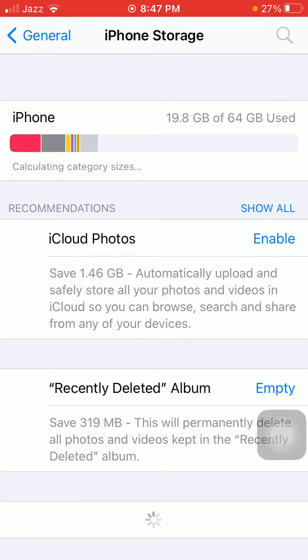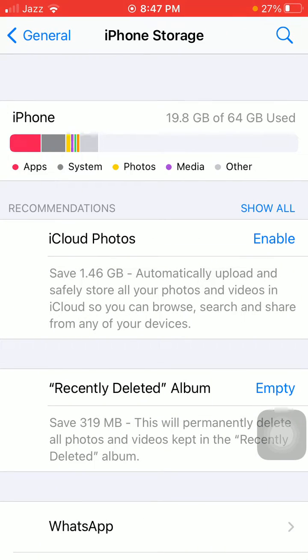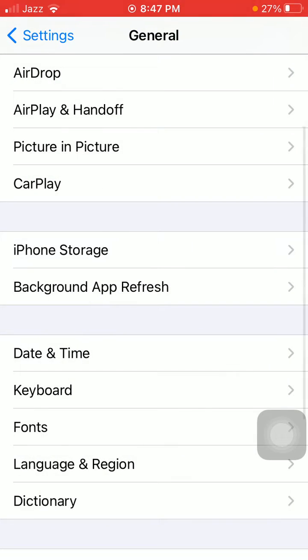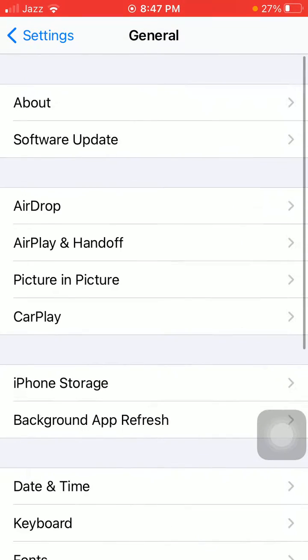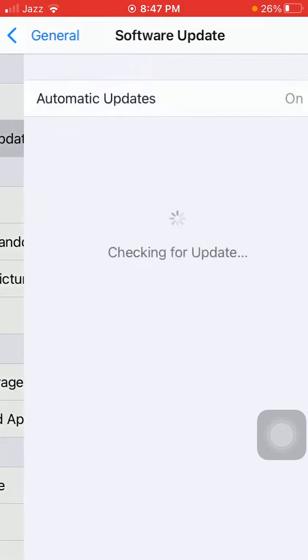Then go back to General and tap on Software Update.